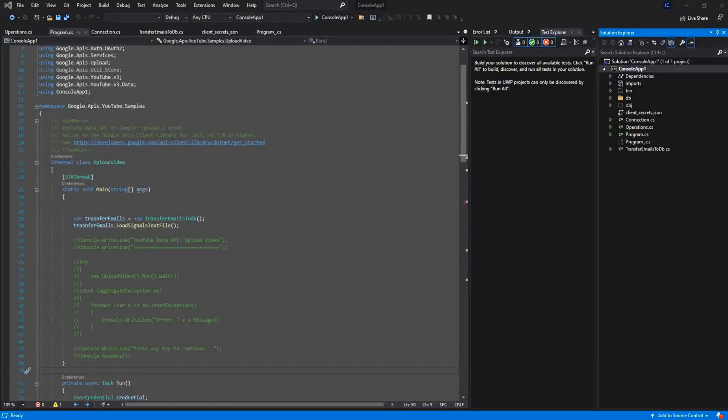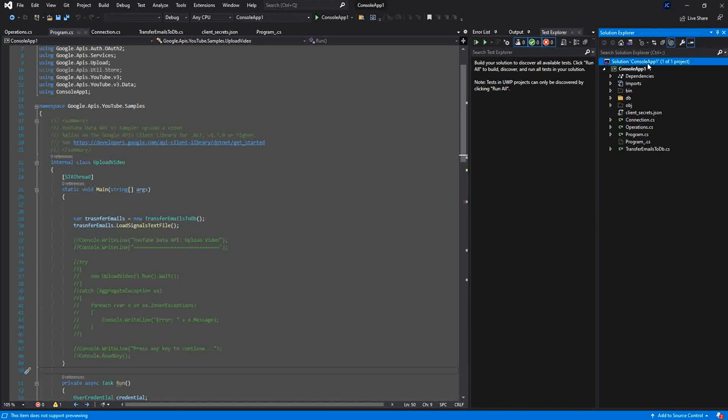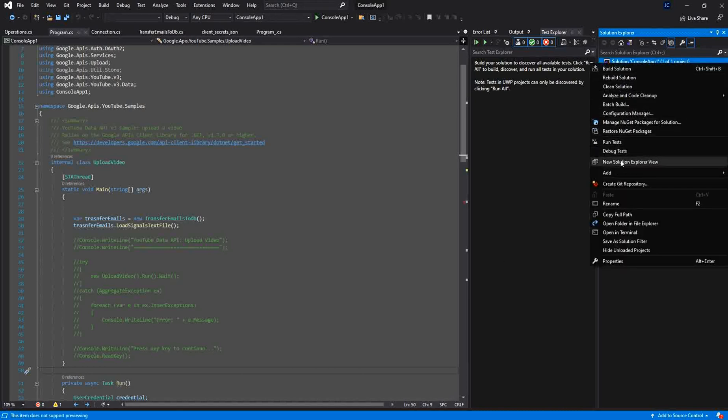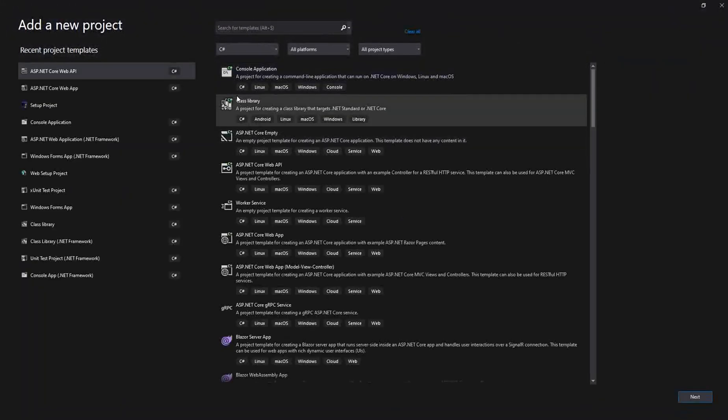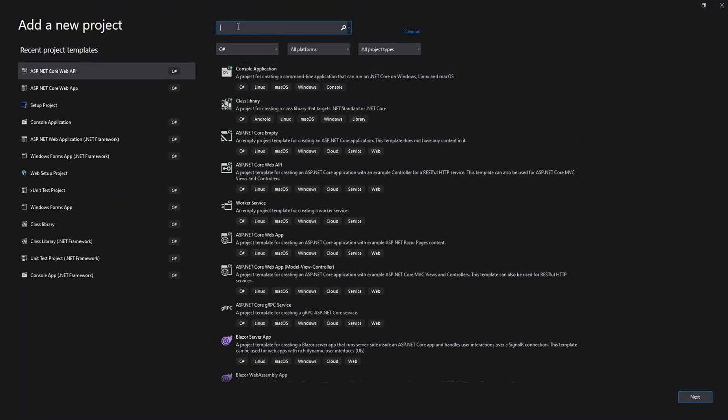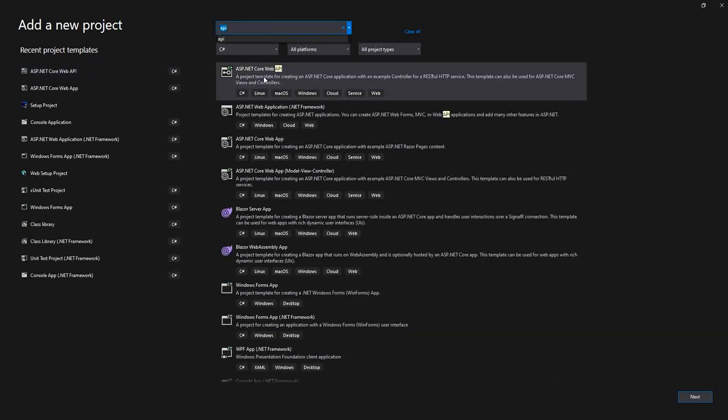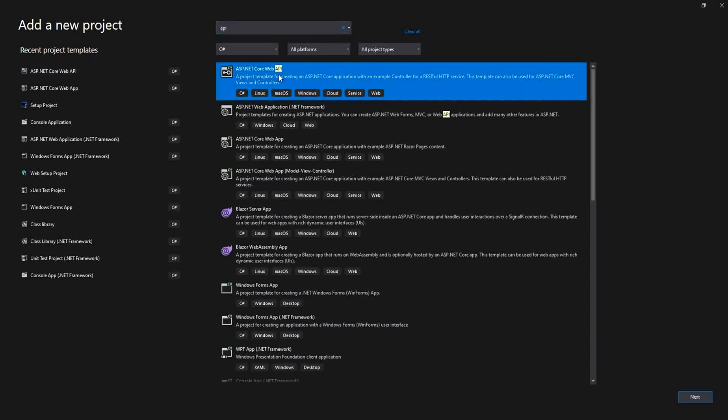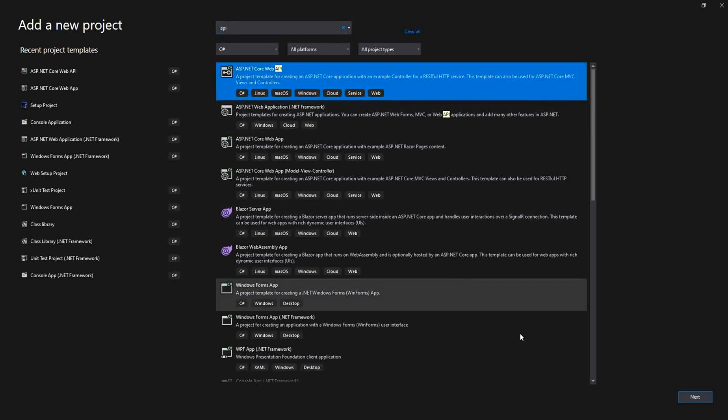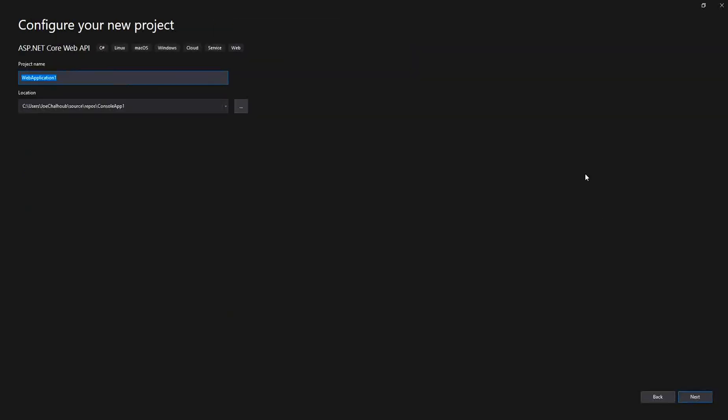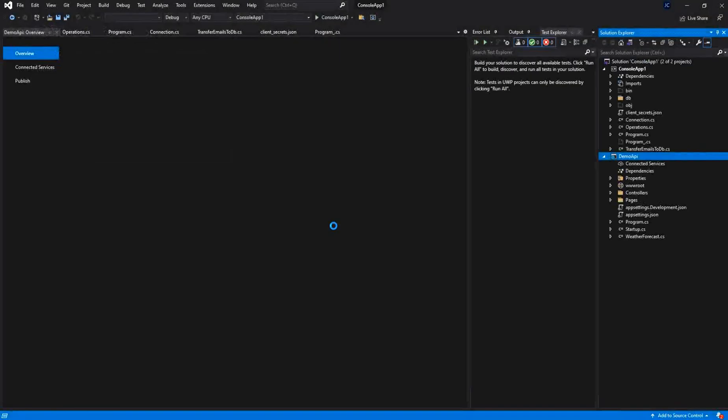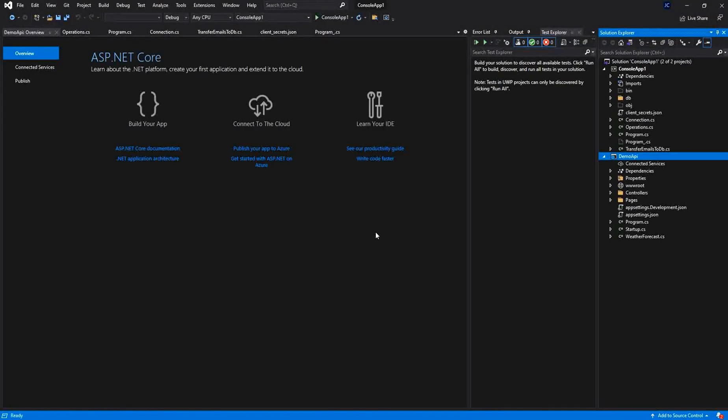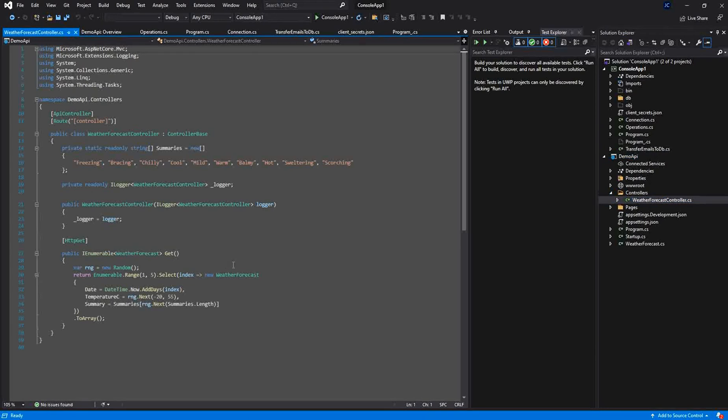Here I already have a simple console application that I will be using to call an API. First I need to create that API. I will add to the solution a new project and search for API, and I will choose this ASP.NET Core Web API. I will name it Demo API. I will leave it .NET 5.0 and this is it.